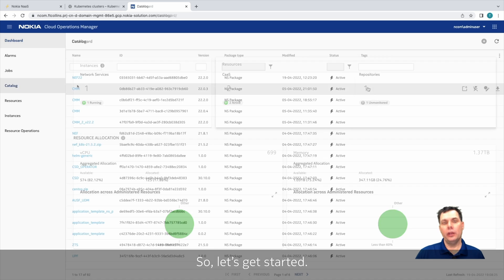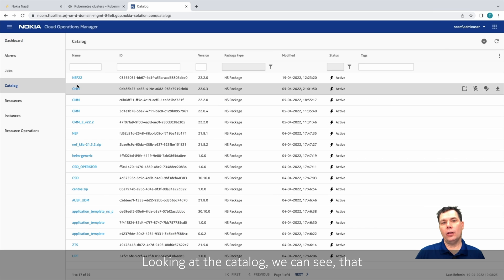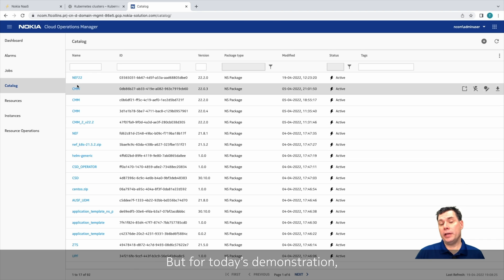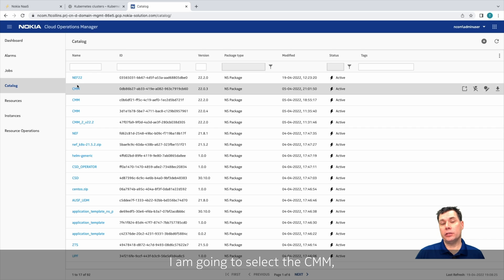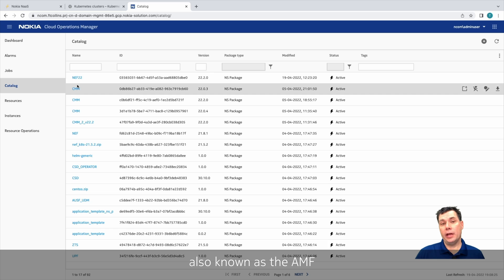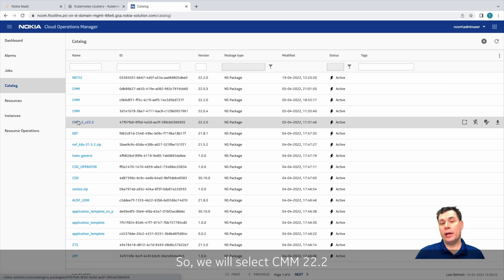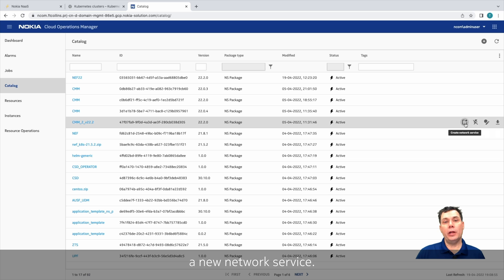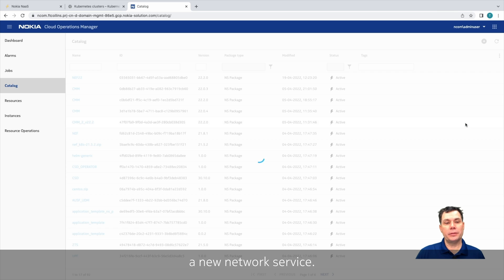So let's get started. Looking at the catalog, we can see we have quite a few different network functions that can be deployed on the Google Cloud. But for today's demonstration, we're just going to pick one. I'm going to select the CMM, which is known as the Cloud Mobility Manager, also known as the AMF. So we'll select CMM 22.2, and we'll go ahead and create a new network service.